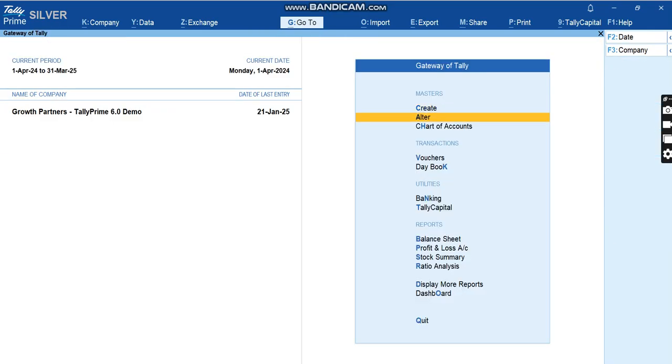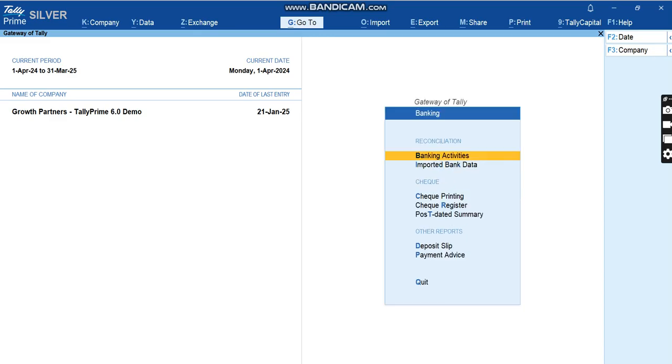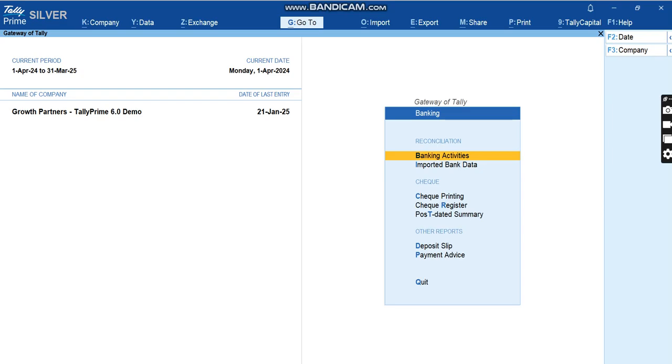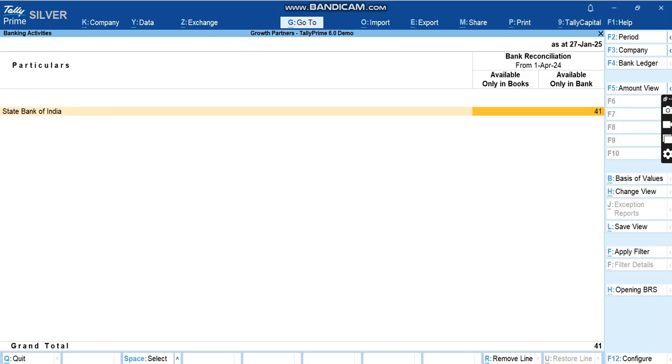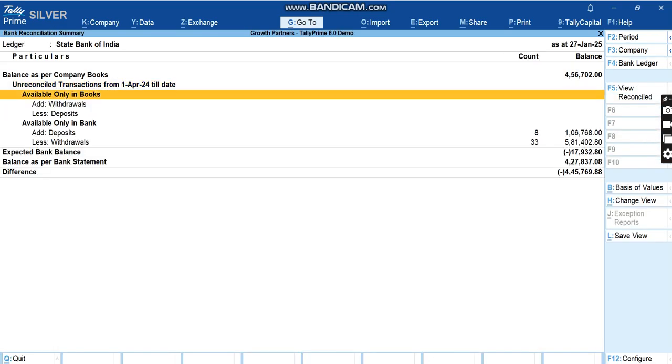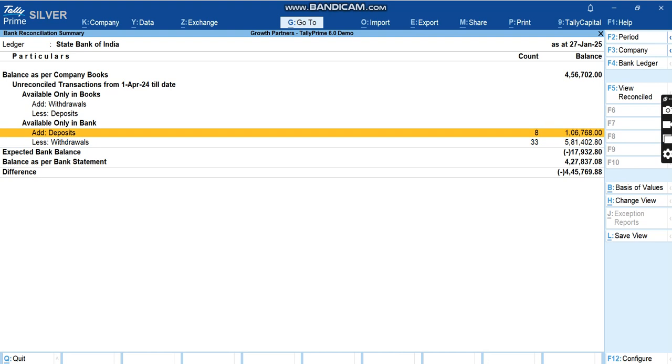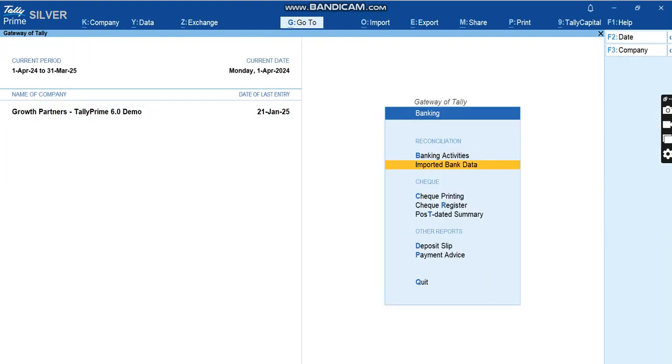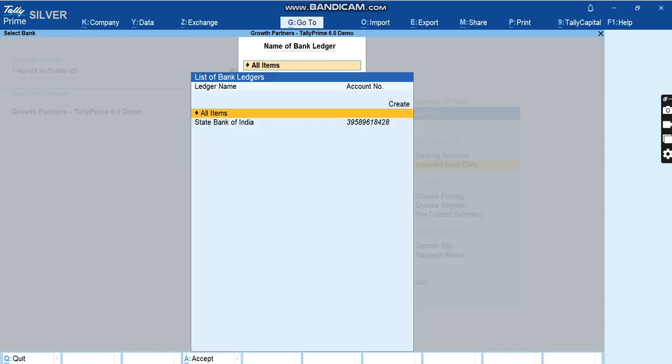Now in Gateway of Tally you have an option called Banking. Tally Capital is another option added in 6.0 for which we will make a video going forward. Banking, once you click on Banking there are two options: Banking Activities and Imported Bank Data. Once you click on Banking Activities and click on SBI, you can see the same view where you can continue your creating vouchers exercise.